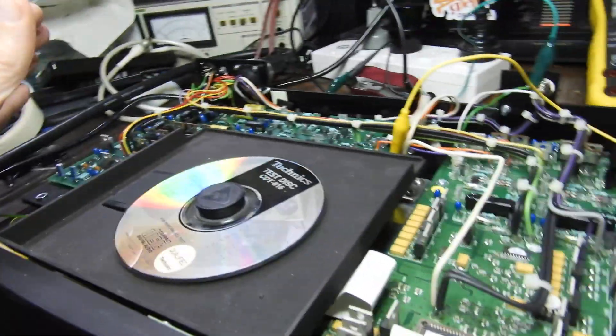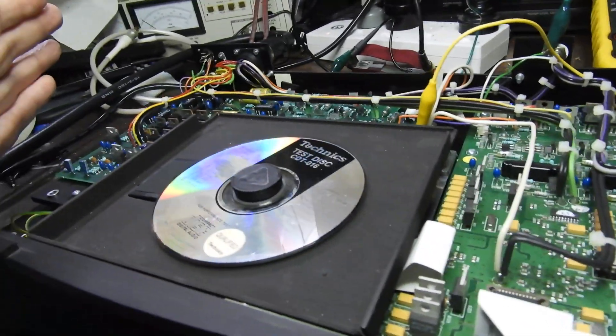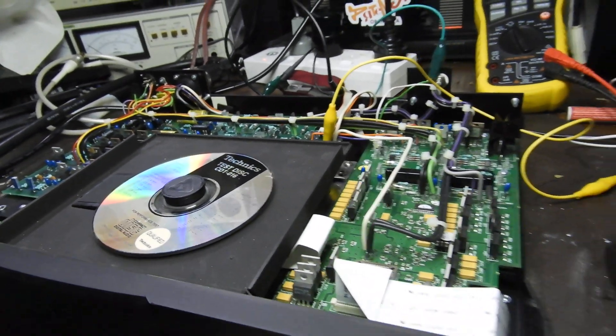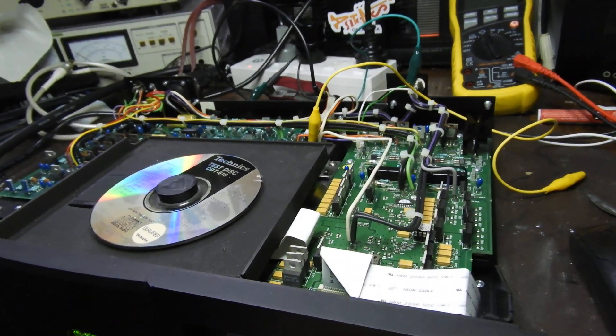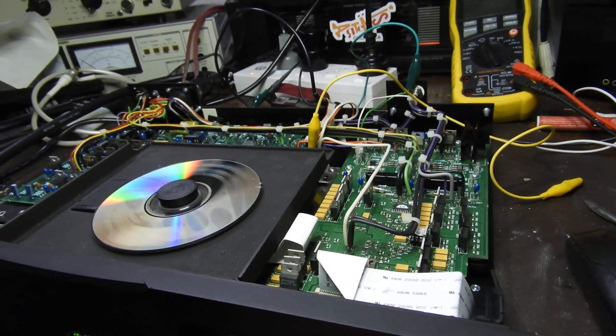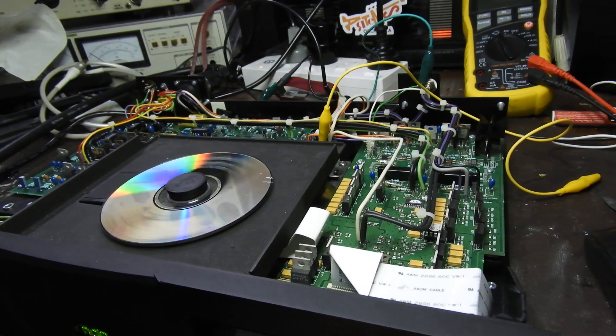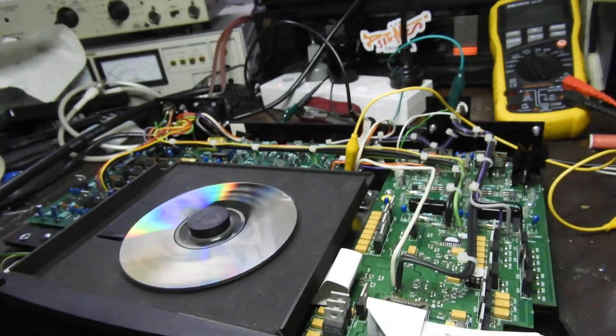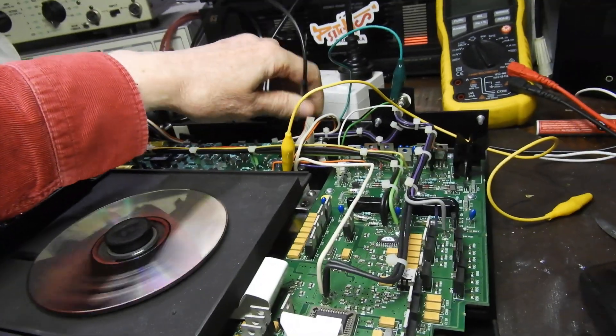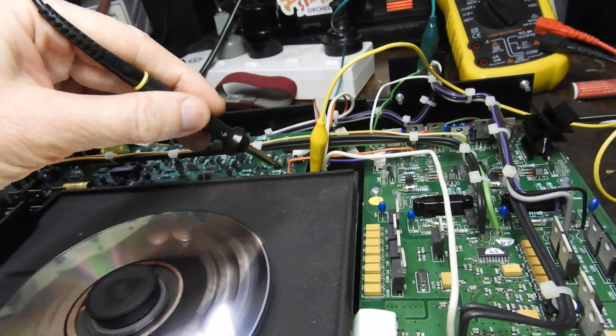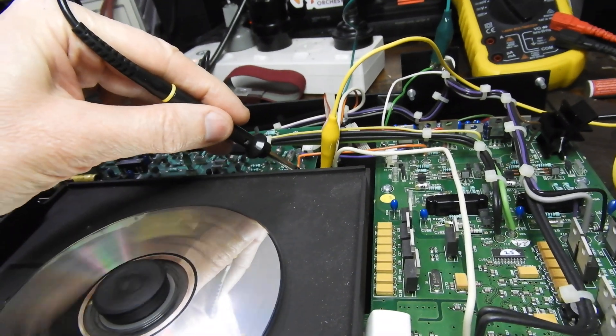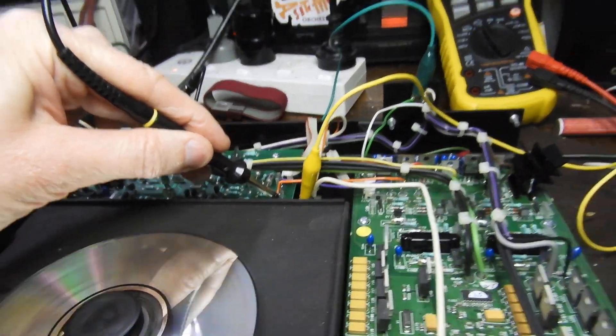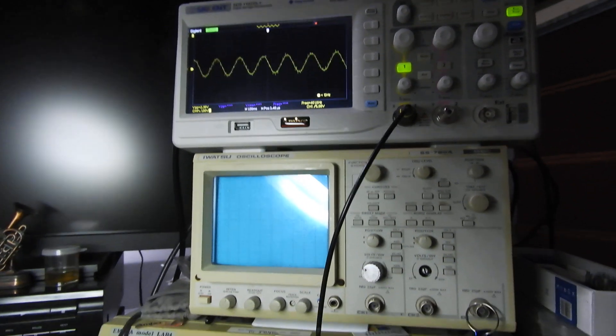So the problem, of course, is much earlier than that, and it is actually on the smarts board. Because if we look in here, and this is the input to the audio board, we have a nice signal there. But if we look on the second channel, we get bugger all. So the problem is on the smarts board.